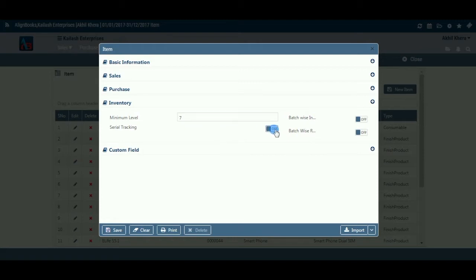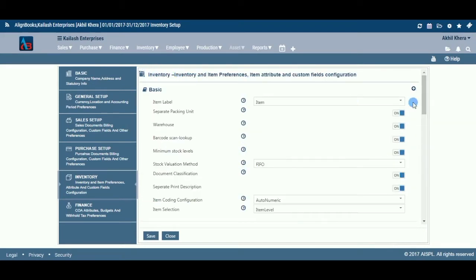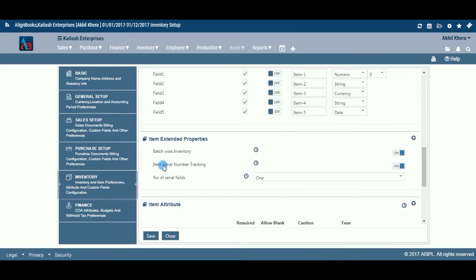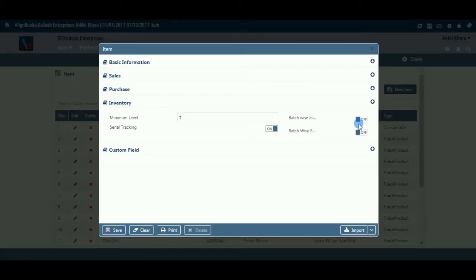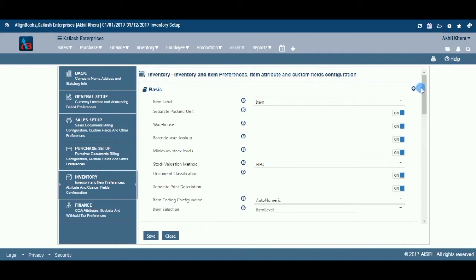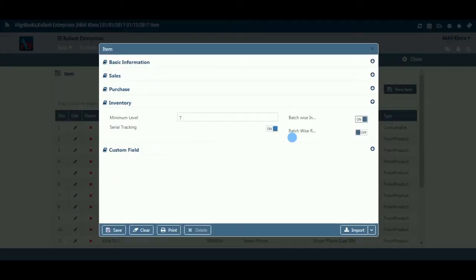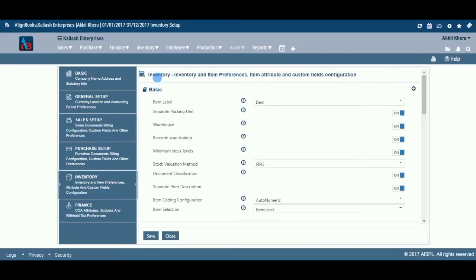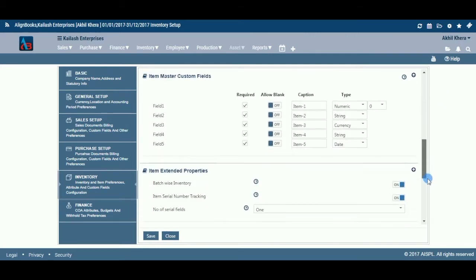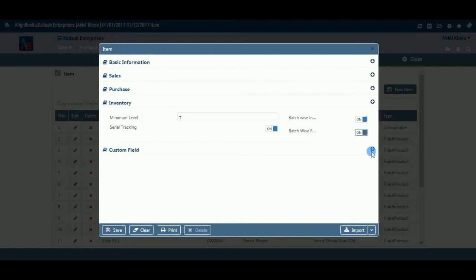Serial Tracking: If you want to track a serial number for this item, keep this option on. This field is available only if you have configured item serial number tracking on, in configuration, then company setup, then inventory, then item extended property. Batch-wise Inventory: If you want to maintain batch-wise inventory on this item, keep it on. This field is available only if you have configured batching setup in configuration, then company setup, then inventory, then item extended property.